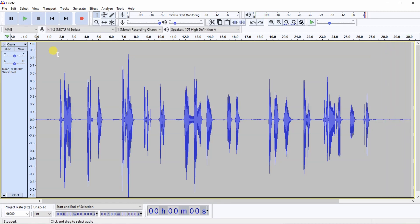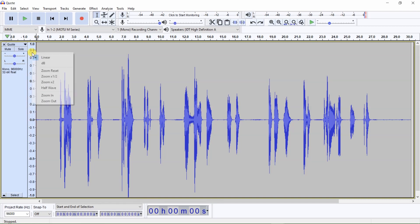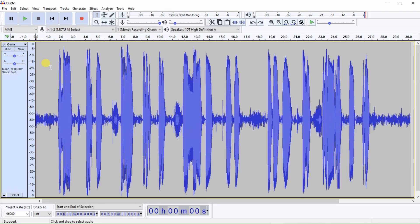Right now the waveforms are in linear view. To be able to view the noise floor better, you right-click on this vertical scale and select dB. Now you can clearly see the noise, such as breaths, etc., in the noise floor.